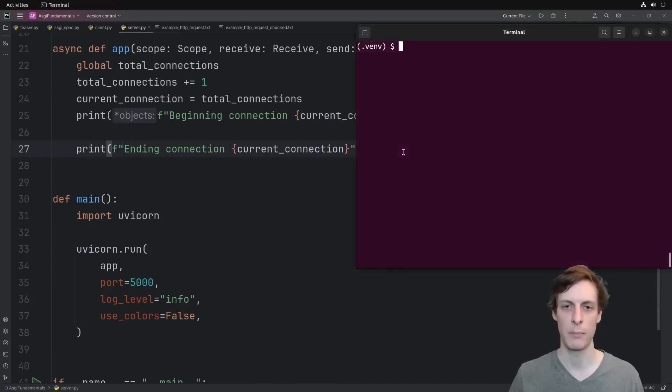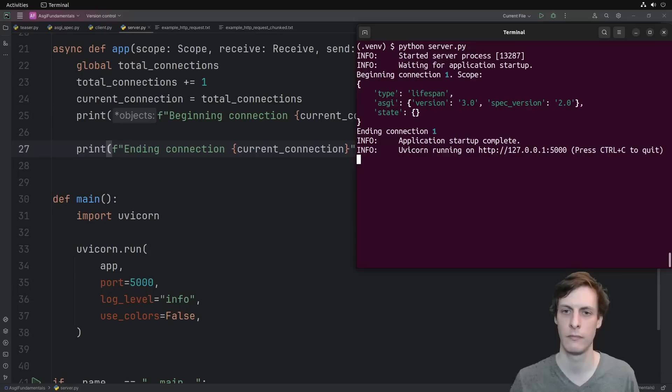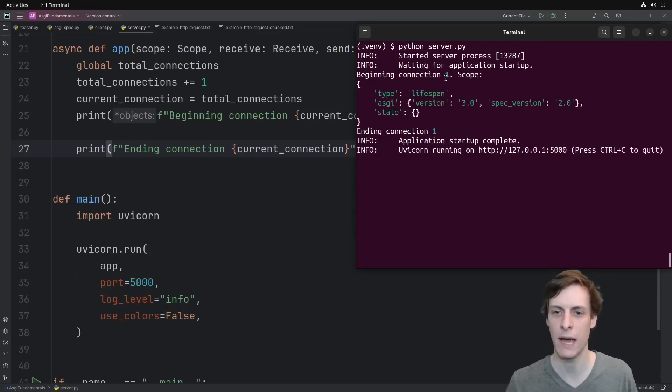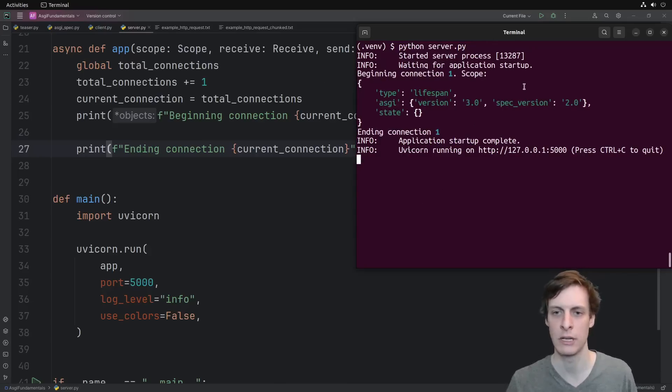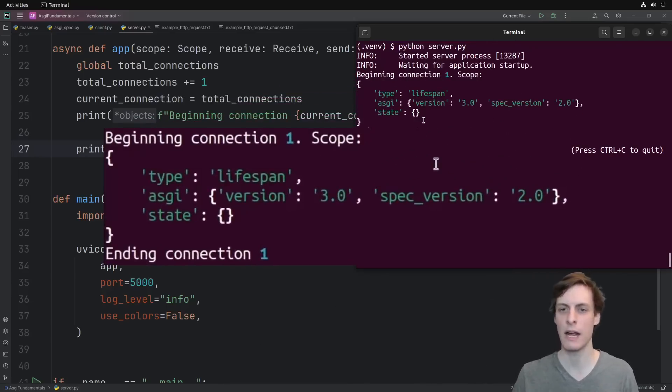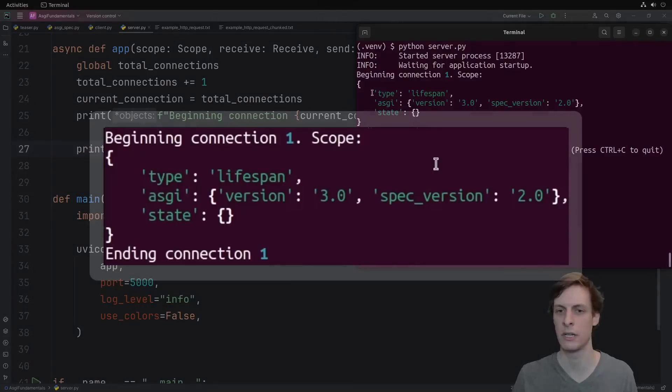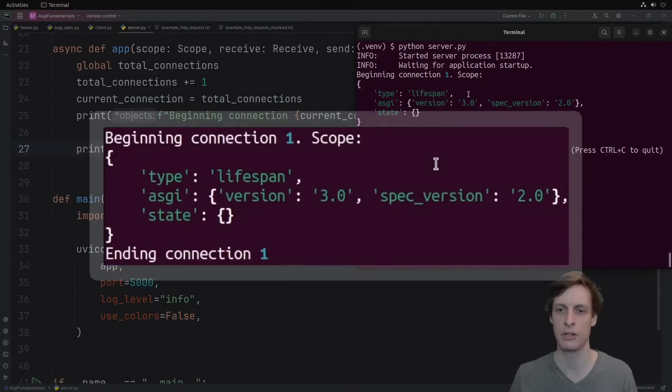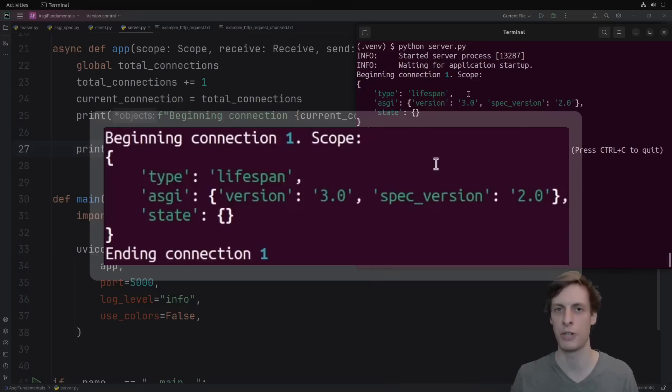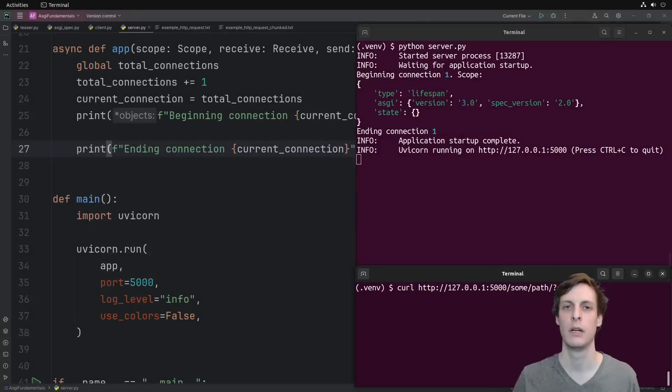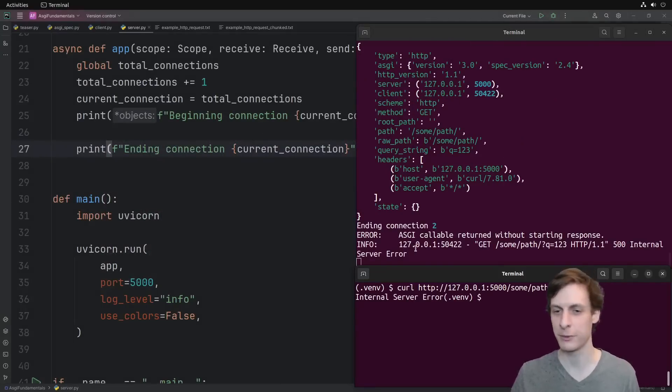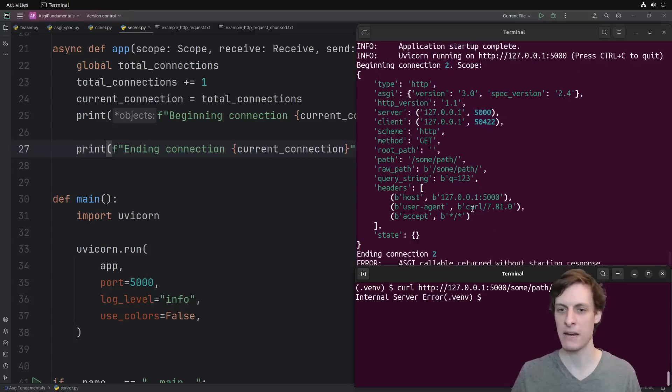We use a global to keep track of how many connections we've seen, and then we just print whenever we start and end the current connection, which since we're not receiving or sending any messages, is going to be really fast. Let's go ahead and bring up our terminal in order to run it. You can see as soon as I start the application, I immediately get one connection. Now this is not a real connection, this has a special type called lifespan. This is like a fake connection that the application uses in order to do startup and shutdown things. We can see a real connection by sending a curl request though. Of course we get an error because we didn't actually implement anything, but the main thing that I want to note is the scope here.